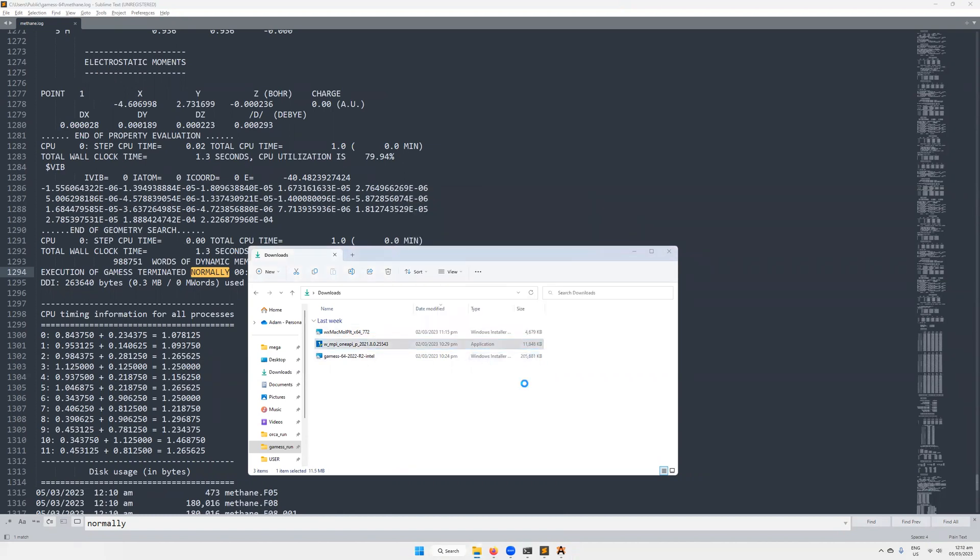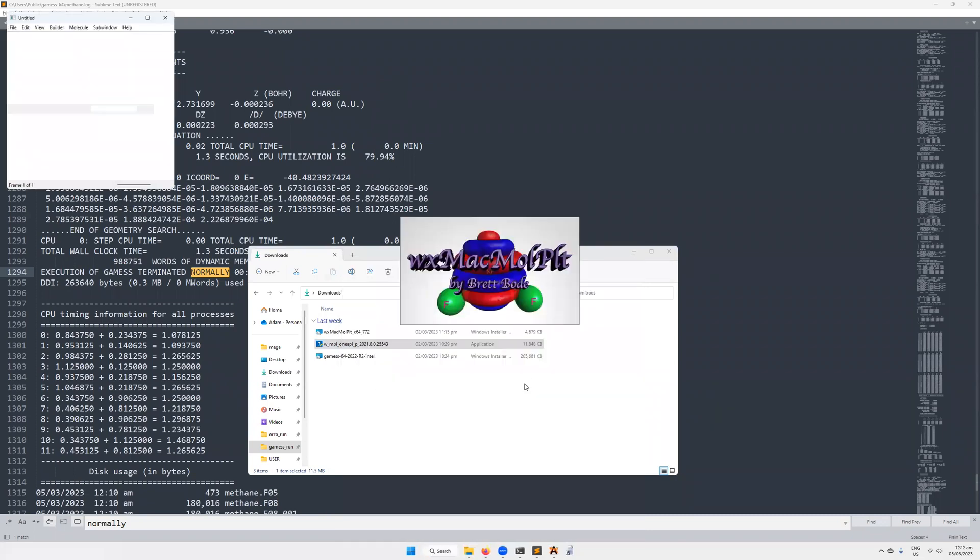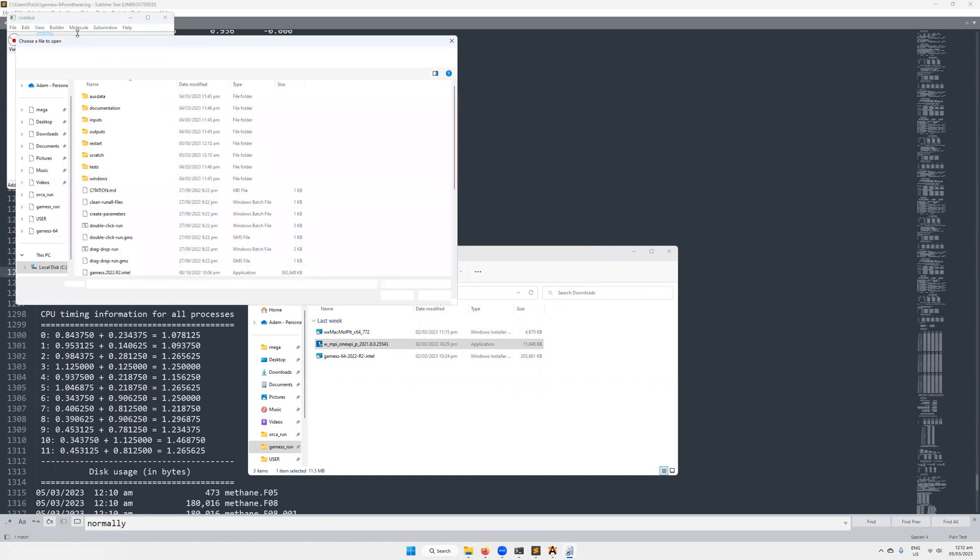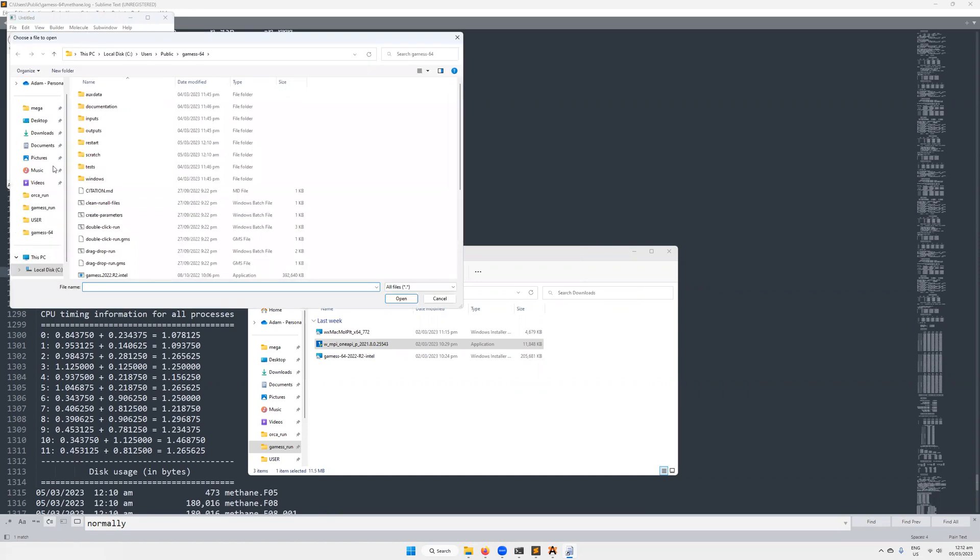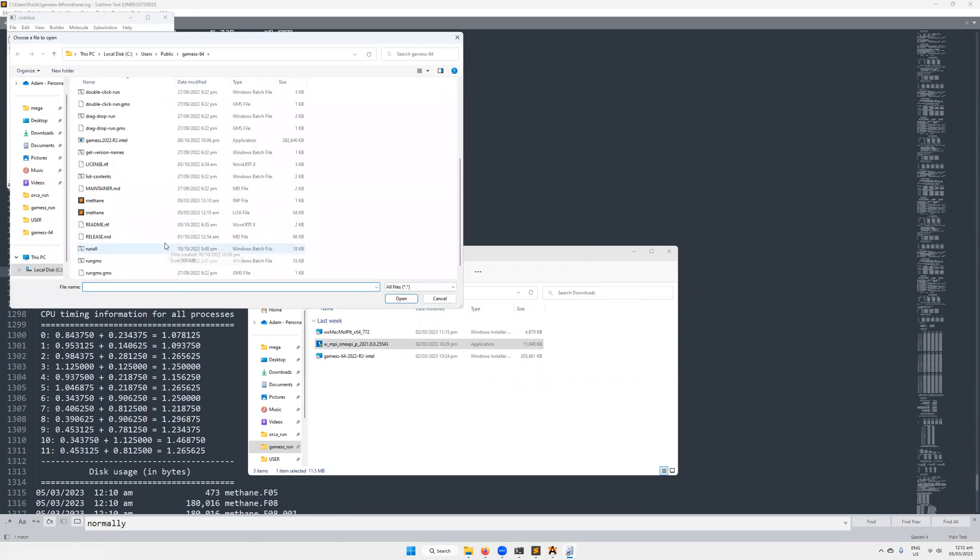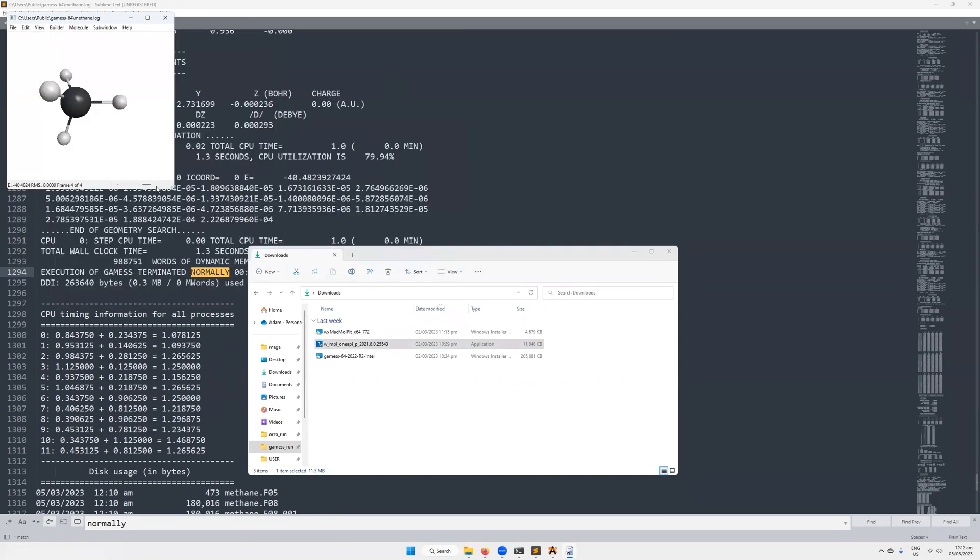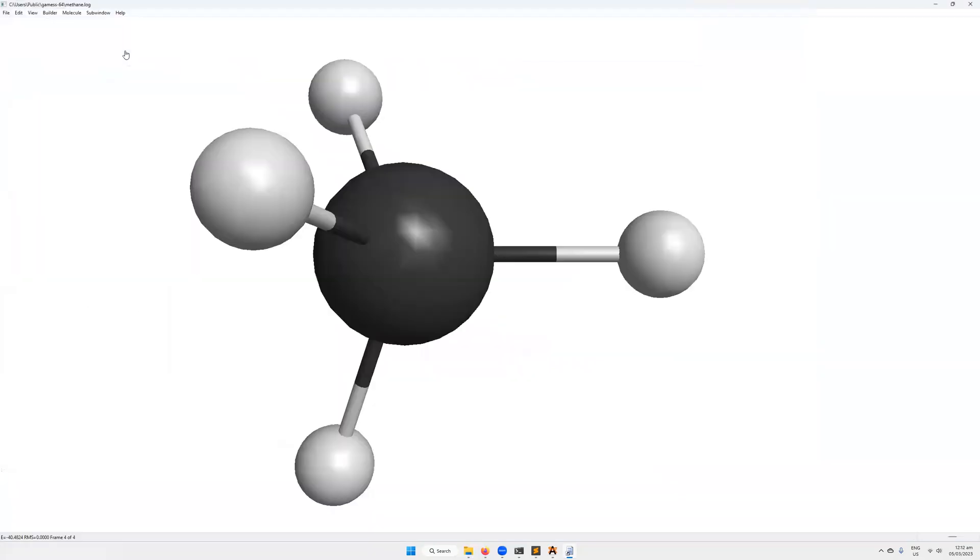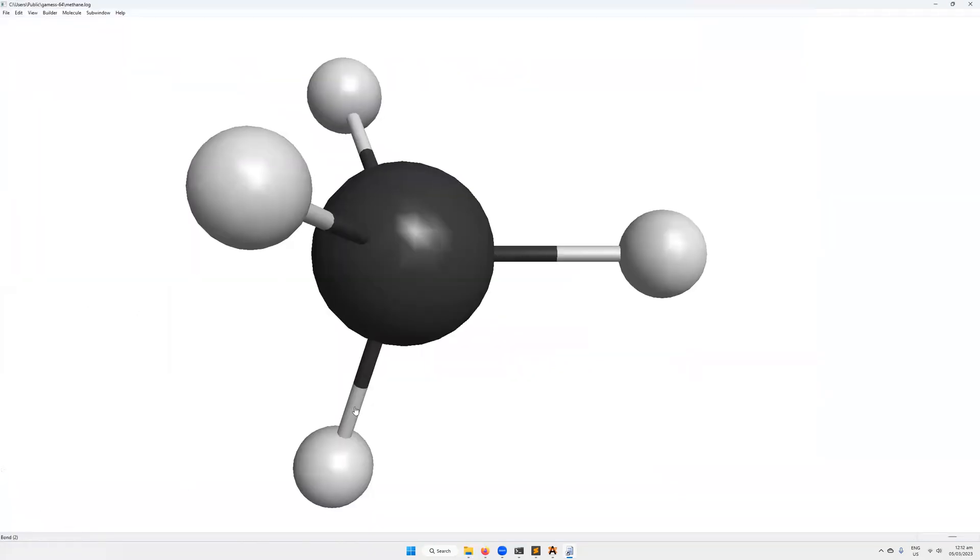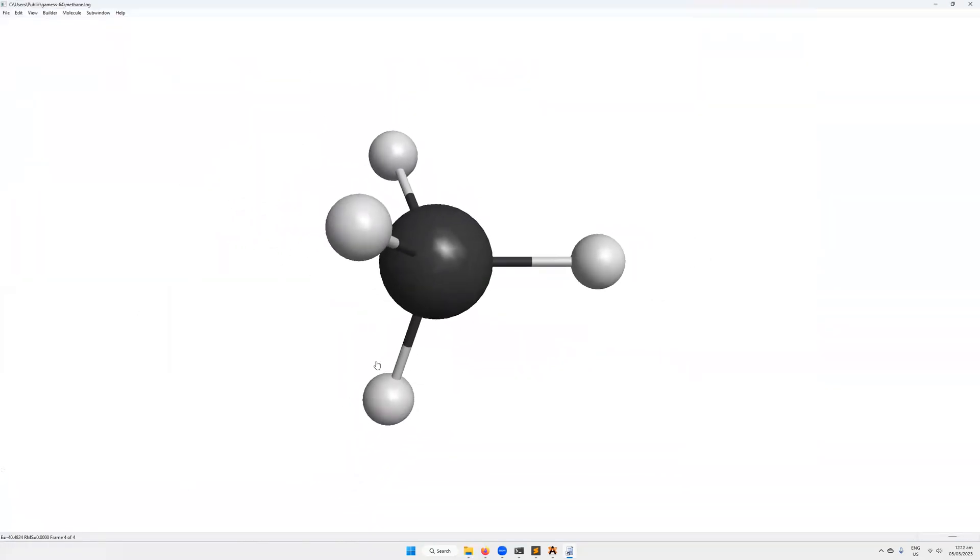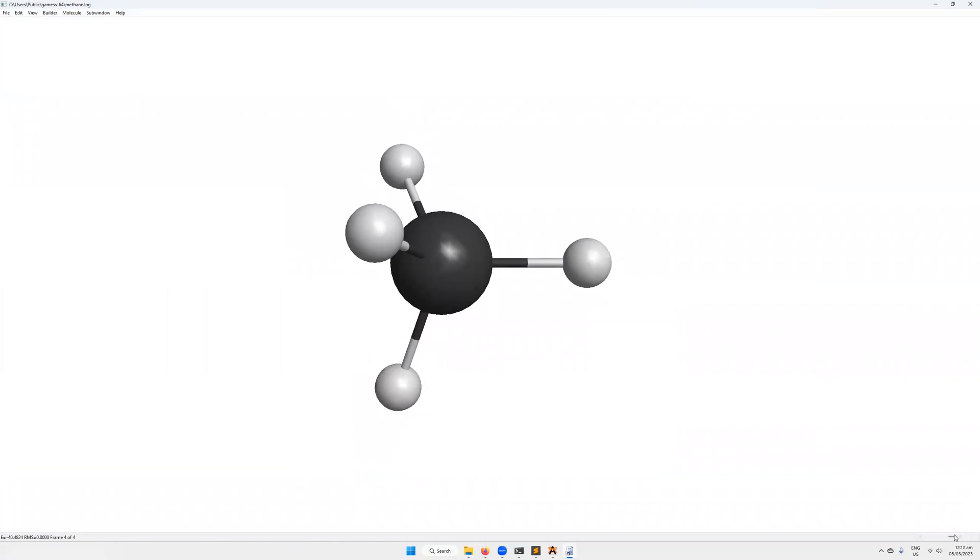It's been installed. I'm going to open WXMacMolPlot by Brett Bode, who is the software lead for GAMESS. Then we've opened up methane. We can see that this is frame four of four. So it only took four steps to find the equilibrium geometry in this case. It's a very simple molecule. We already did some basic optimization.